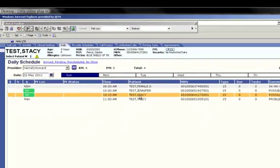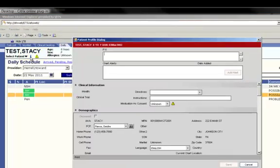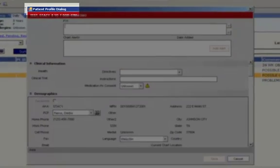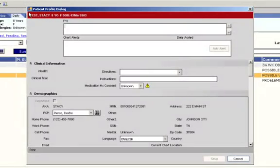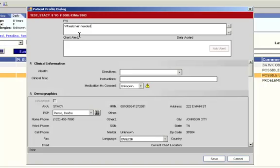Once you've confirmed that the correct patient is in the patient banner, click on the blue eye or the information icon. This pulls up the patient profile dialog box. At the top you'll notice the FYI box and the chart alert box. FYIs are intended for non-urgent information about the patient, such as patient needs an interpreter or wheelchair is needed. Please note that FYIs are not to be used for billing or insurance information. Chart alerts are used for urgent clinical information such as latex allergies or penicillin allergies. The front desk will be able to read these chart alerts but do not have access to create them.